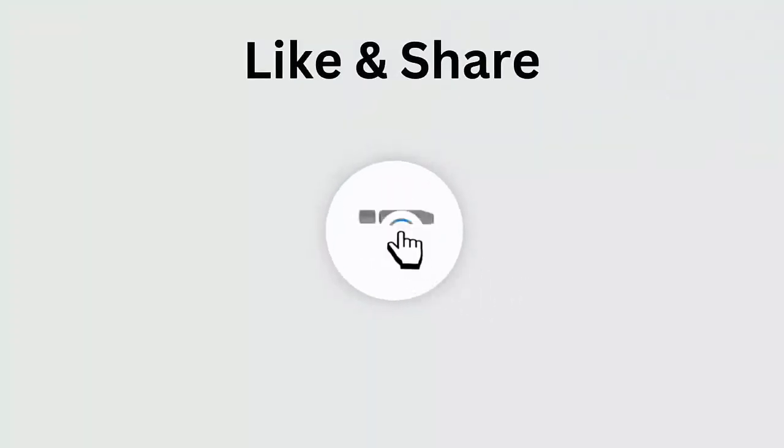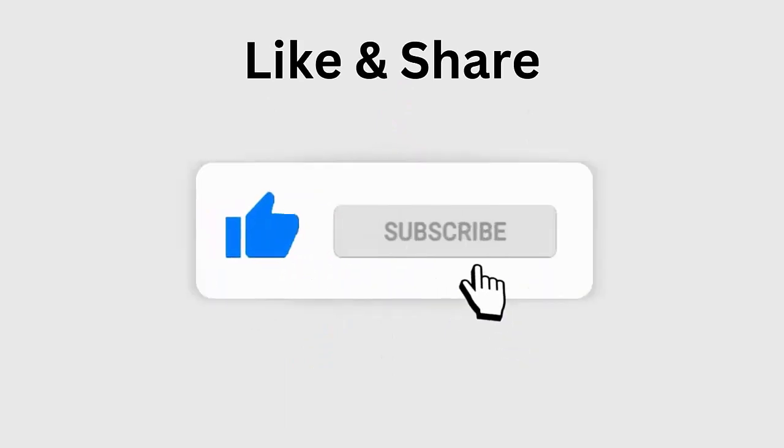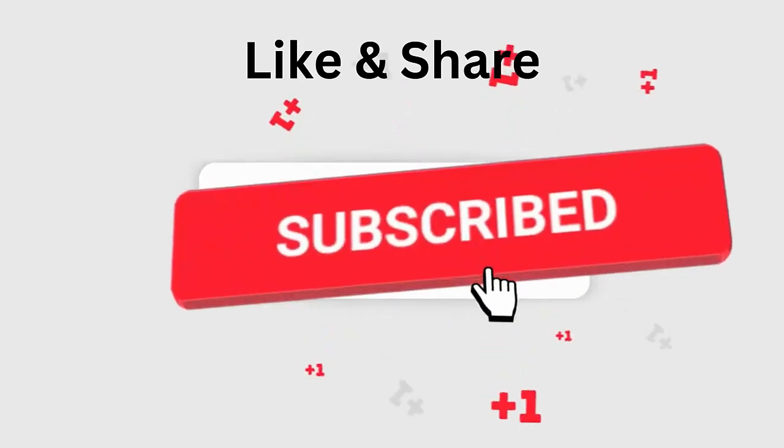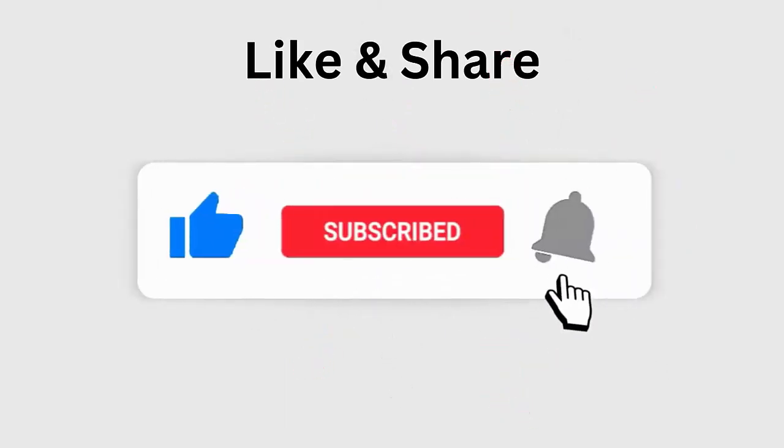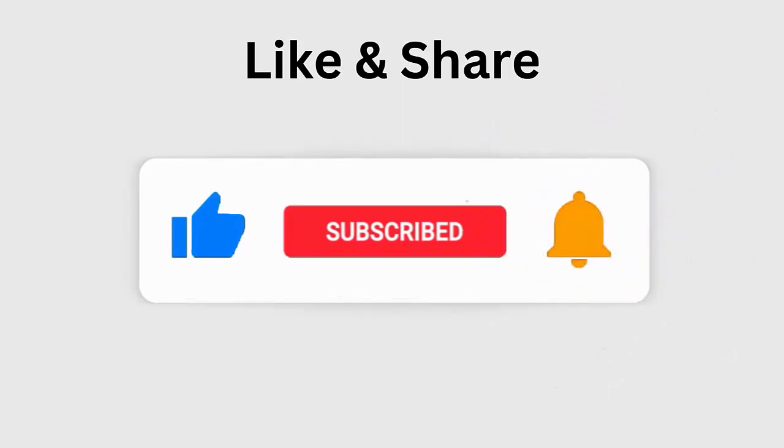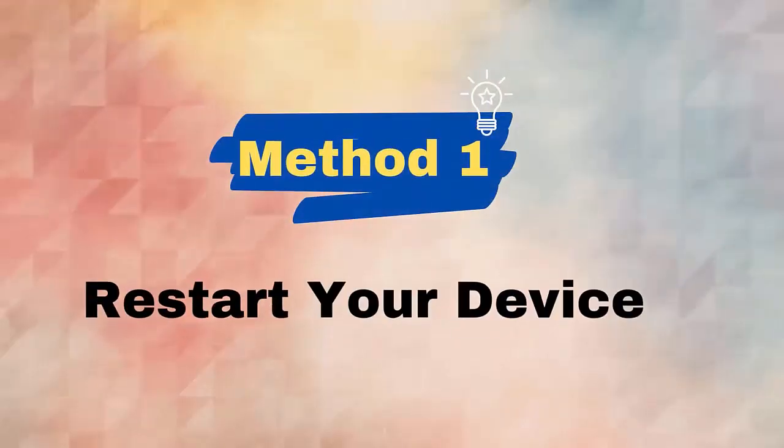But before going to the fixes, don't forget to like, subscribe, and click the bell icon to get the latest notifications.